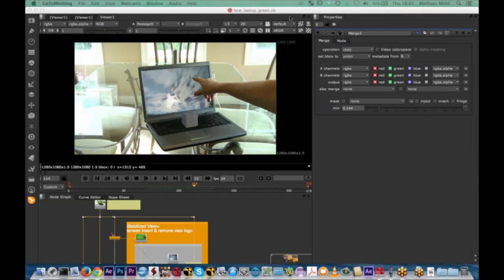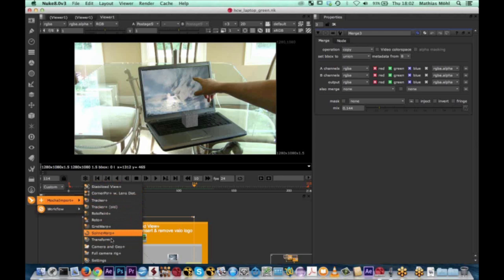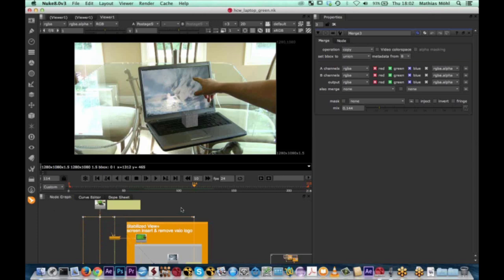Hello everybody. I'm Matthias, and thanks a lot, Marie, for the opportunity to present here. I want to show you different workflows of Mocha Pro with Nuke, and in particular with Mocha Import Plus for Nuke. Once you install it inside of Nuke, you'll find it in the menu. It has many different functions that simplify how you get your tracking data from Mocha Pro into Nuke. Rather than going over all these functions step by step, I want to show you some examples.